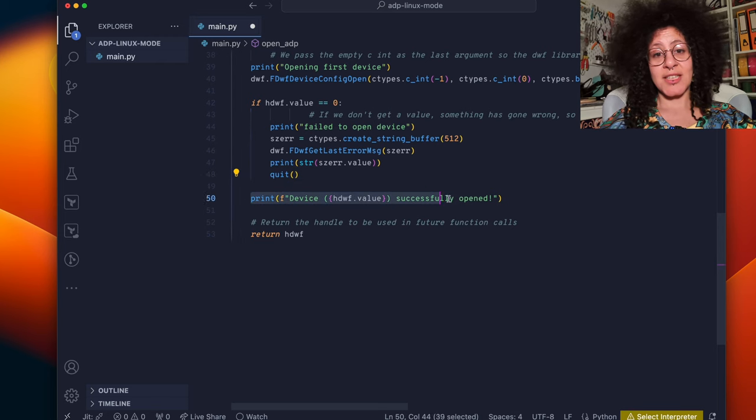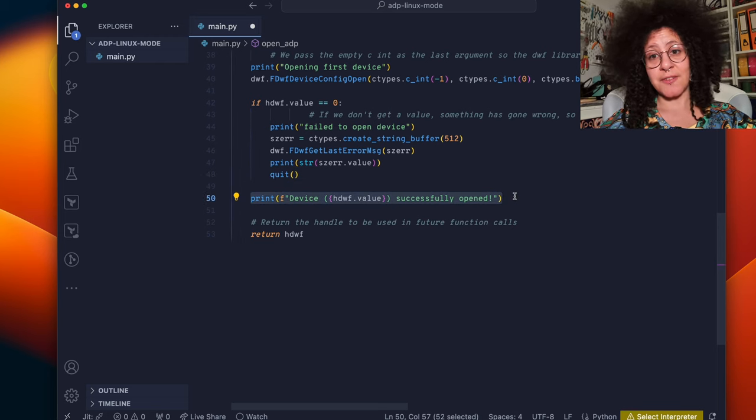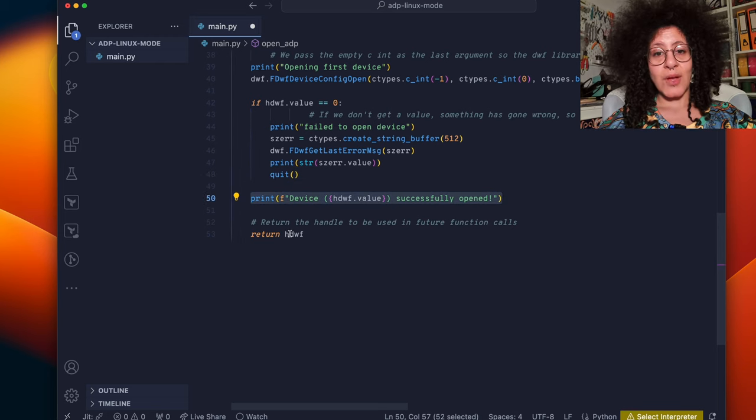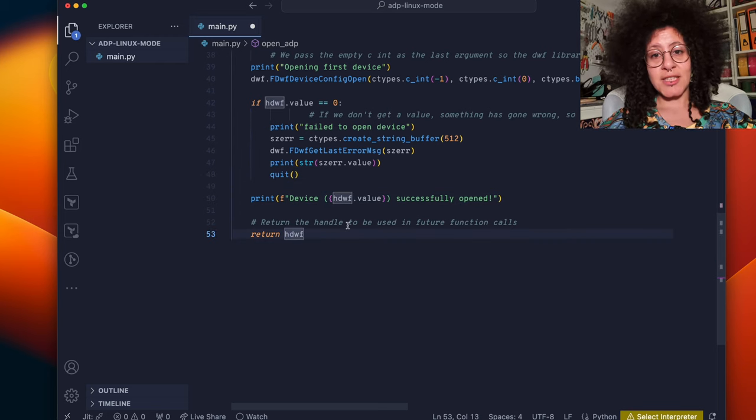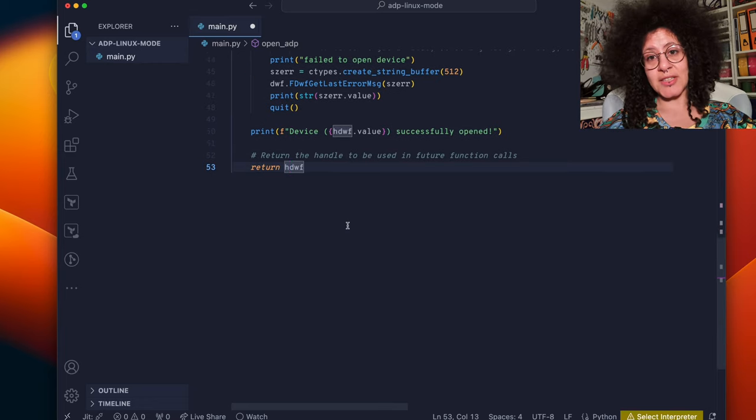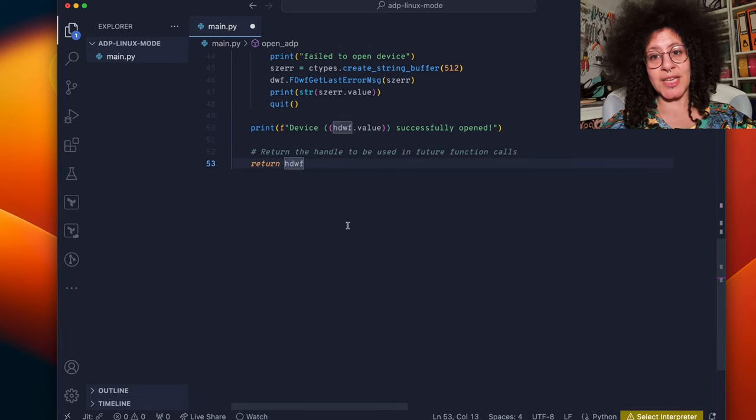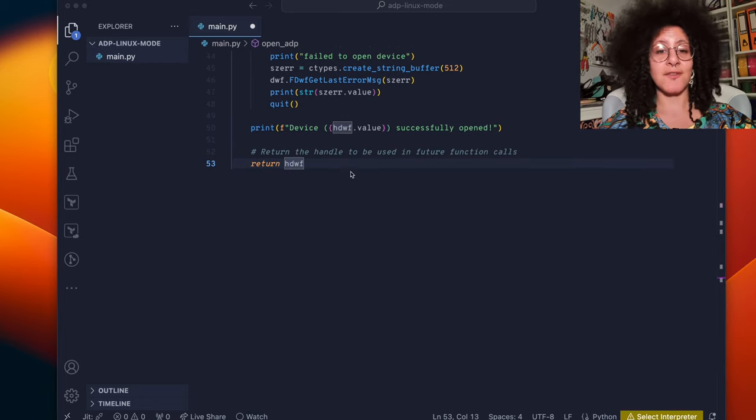We can create this buffer to write the error to so we can understand what's gone wrong. We'll print the error before we quit. Otherwise, the device has been successfully found and opened and we've been returned a handle that we can use in our future functions.